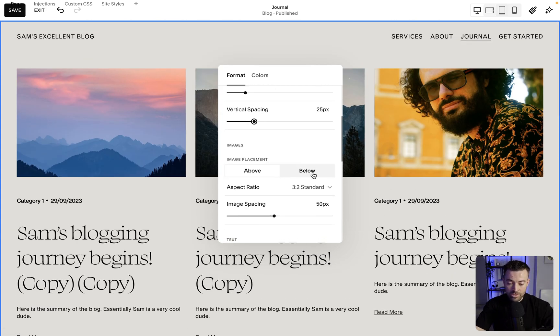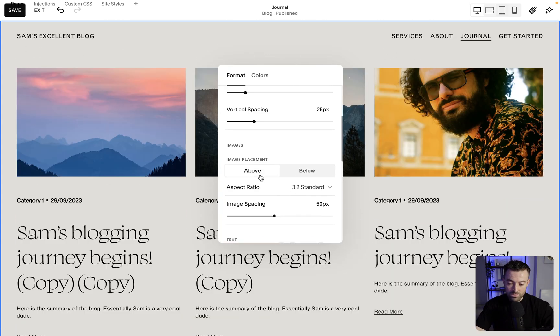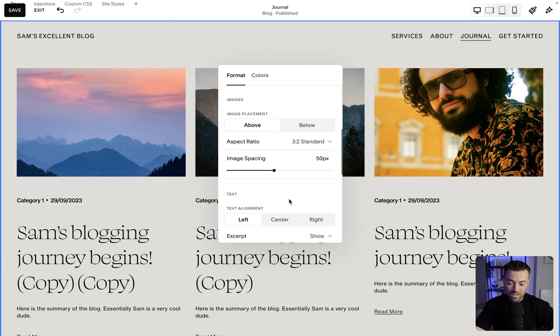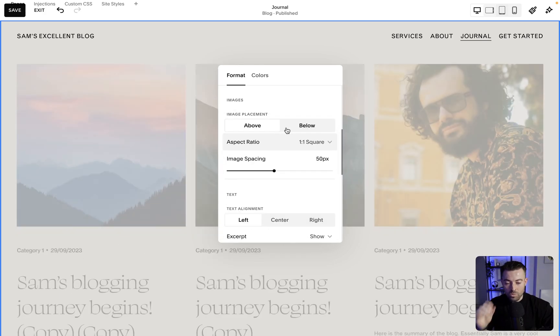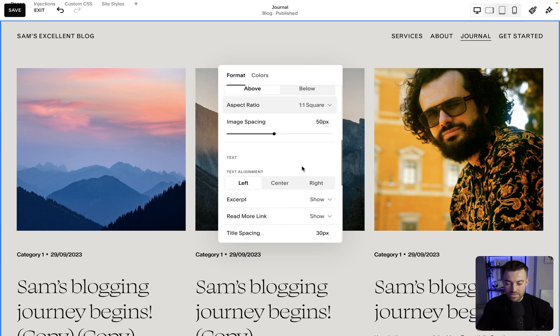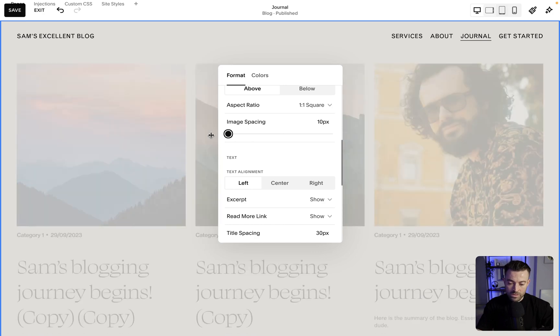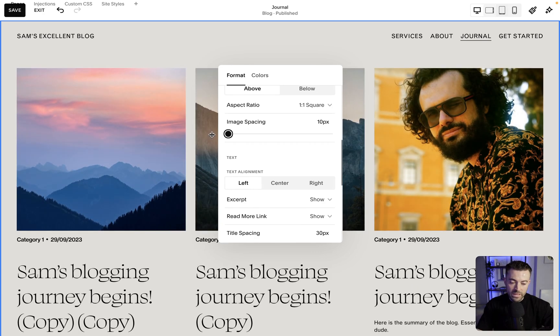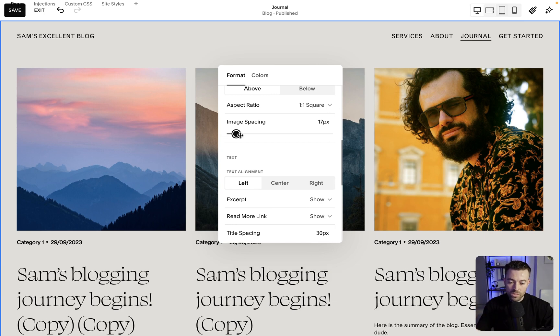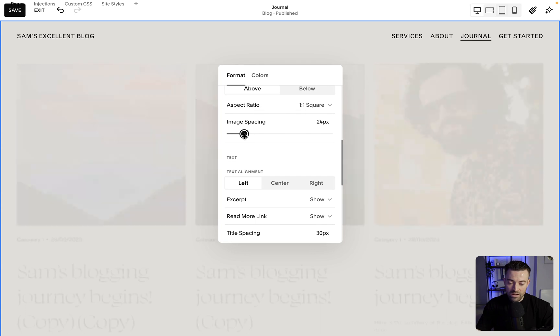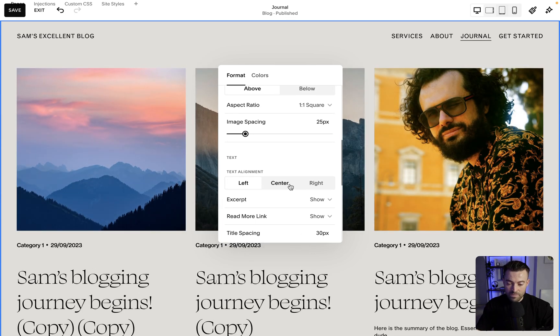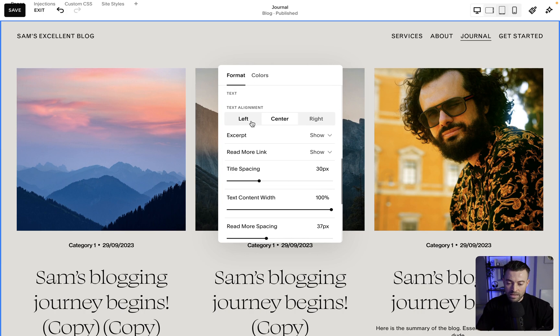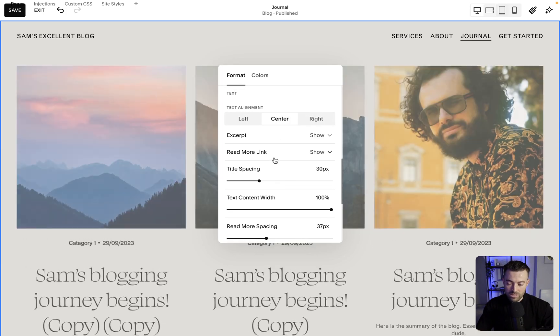Then images, we can have those below the blog titles or above. I would always say just have them above, to be honest. And then aspect ratio, I think square works well for the majority of use cases. And then image spacing just means this. So if you want no image spacing or very minimal, then we can put it down to 10px. If you want to go to zero, then you have to use some code. Again, I'll just keep this around 25px. Just make sure everything's consistent. Then you've got your text alignment. So left, center, right. Quite self-explanatory. We'll go with center.